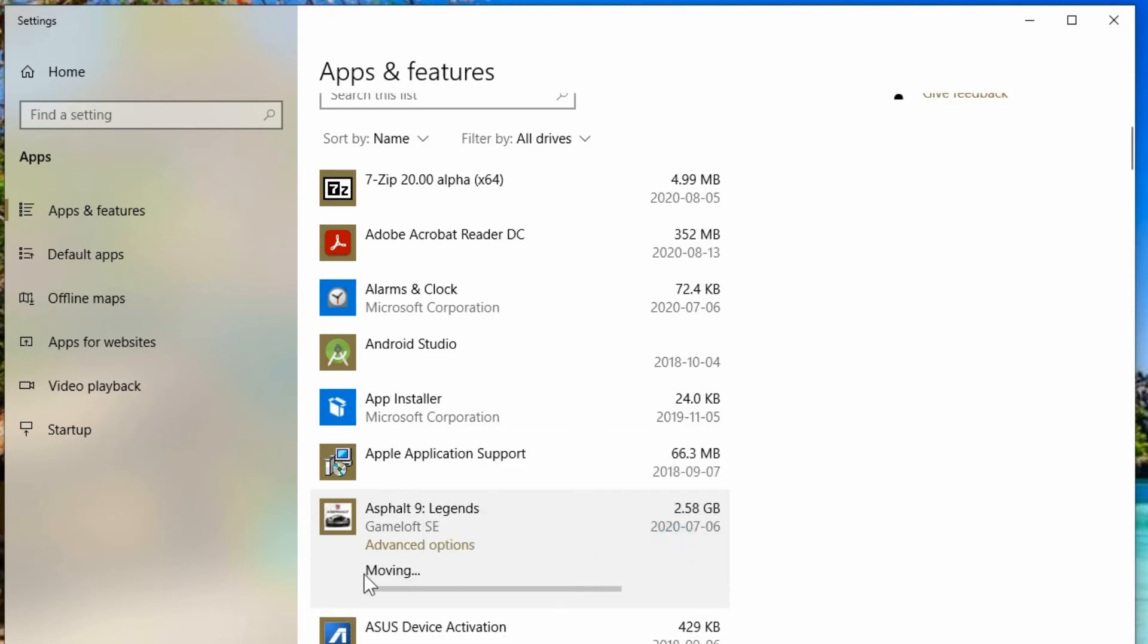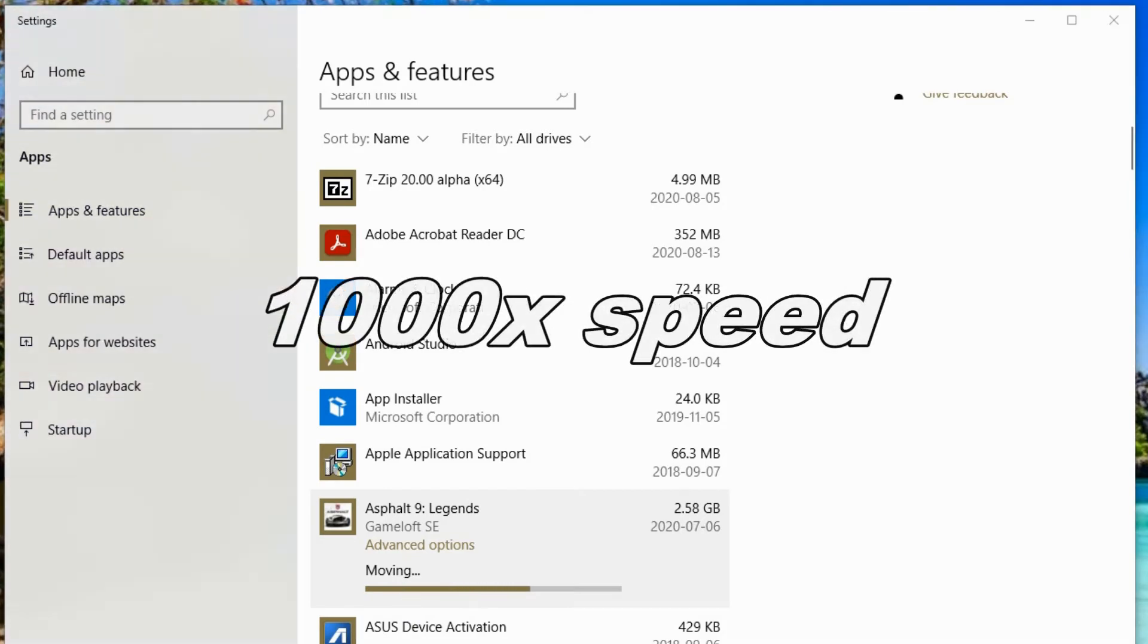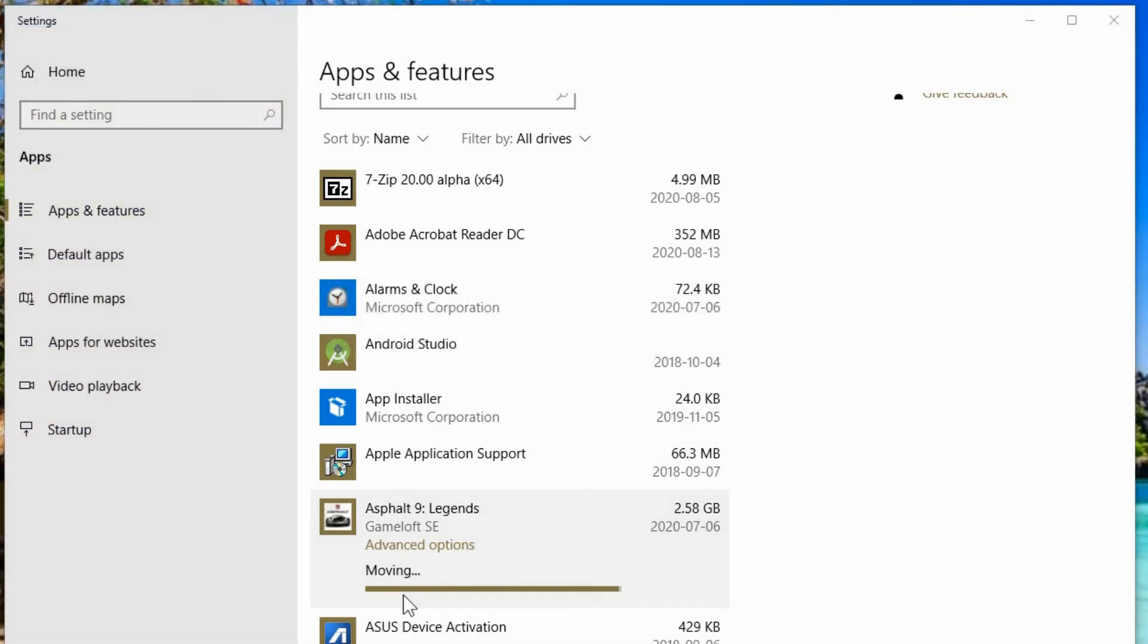It now shows that it's actually moving it and there's a little progress bar going along showing that it's moving. So this will take varying amounts of time depending on the speed of your computer and the size of the program that you're moving.